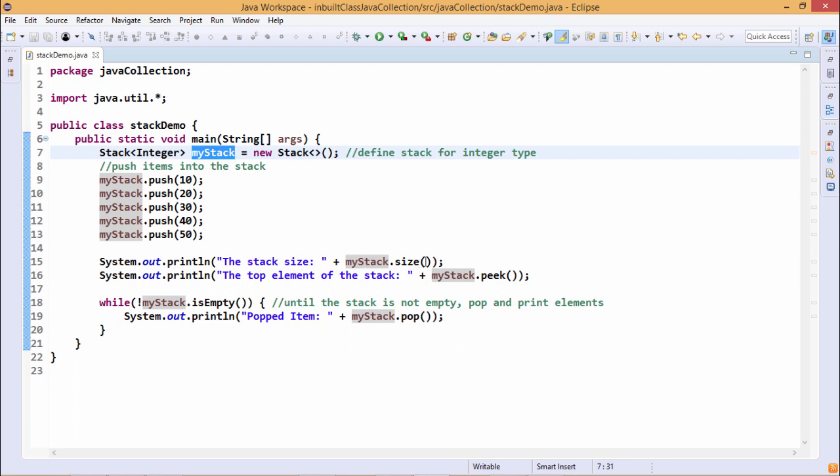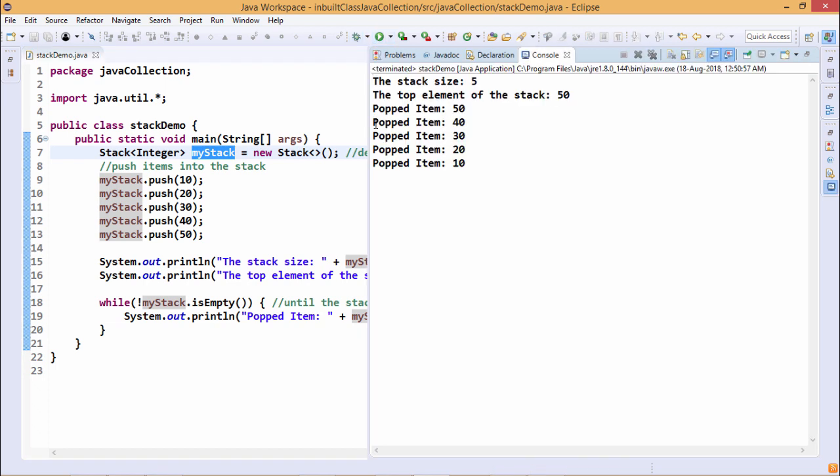Now we are going to print the size of this myStack. As we have pushed 5 such elements, 5 integer class objects, the stack size is 5 here.